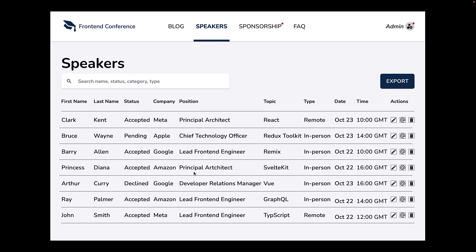That leads to the first nine columns we see: first name, last name, status of whether the speaker has accepted or declined to speak at the conference, the company they work for, their designation within the company, the topic of their talk, type whether it is in person or remote, date and finally time.